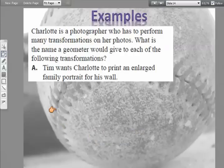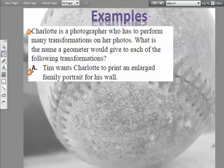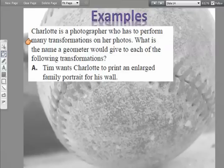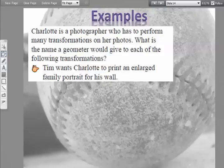Those were the different transformation types. Now we're going to look more closely at specific transformations and what's isometric and what's not. This problem says Charlotte is a photographer who performs many transformations on photos — what name would a geometer give each of the following transformations?